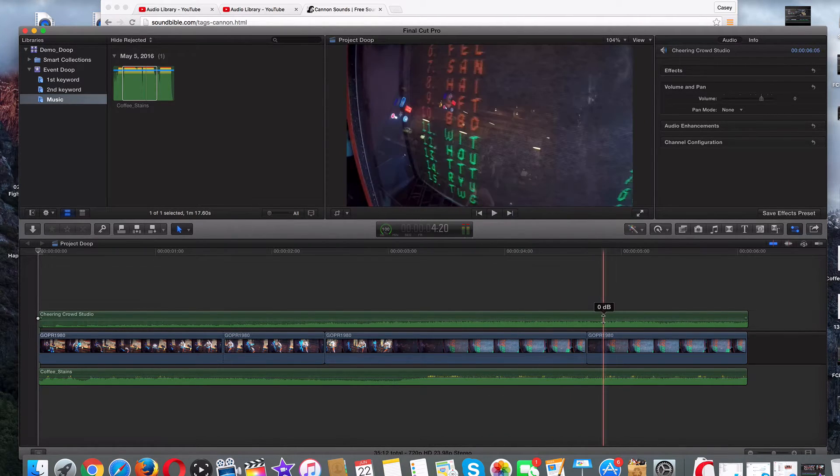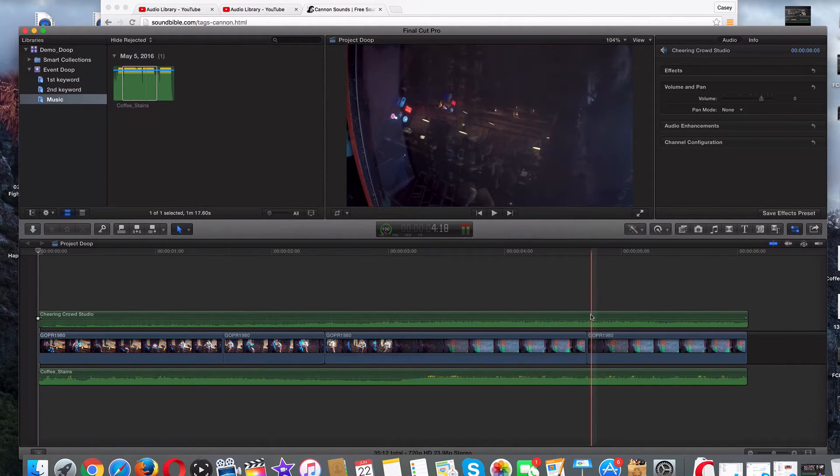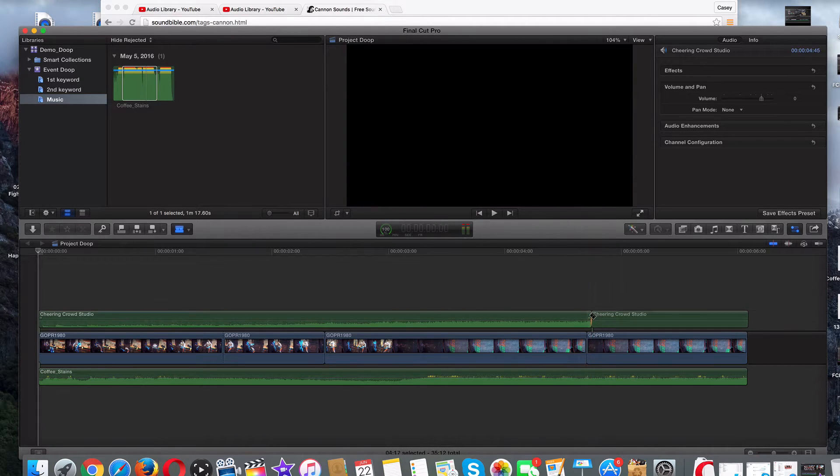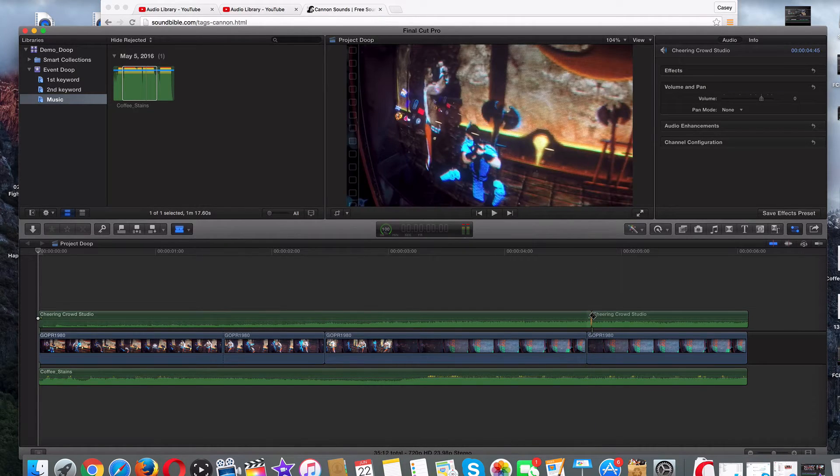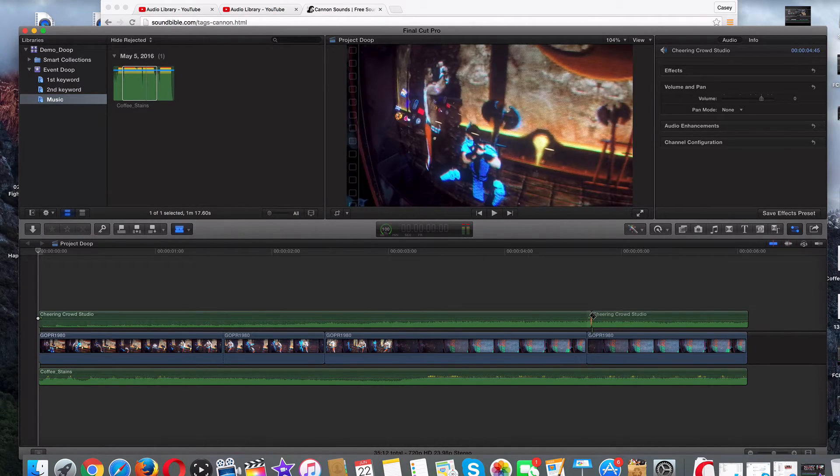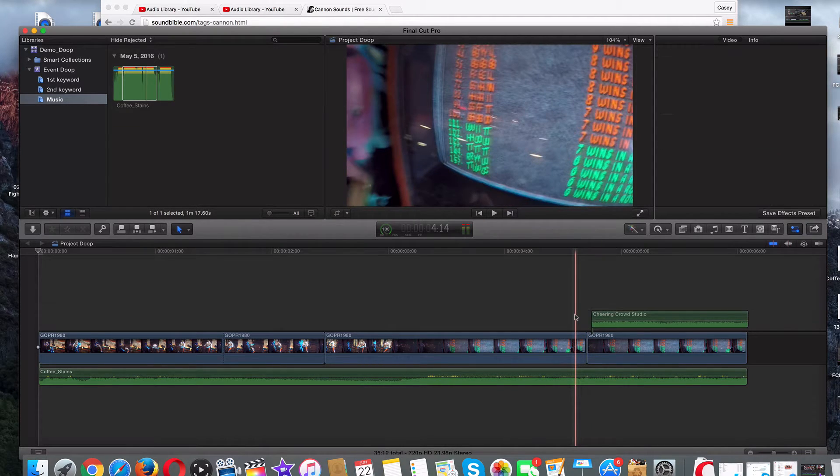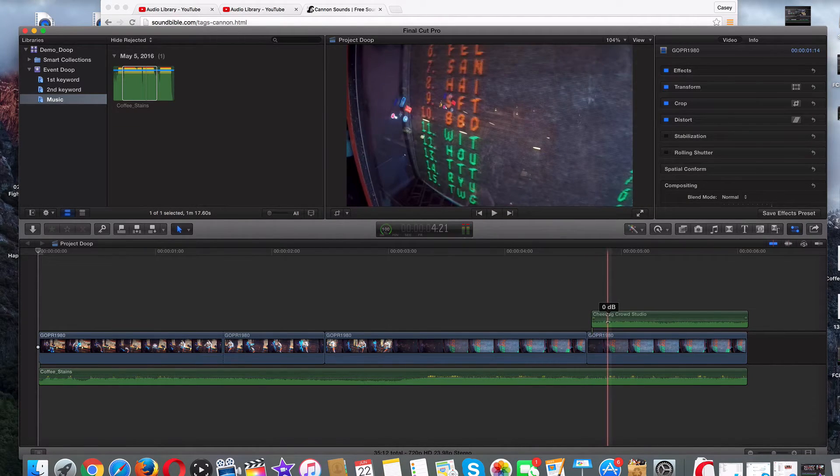I'm going to snip this right here as well. All I want is people cheering at the end. So I'm going to get rid of that.